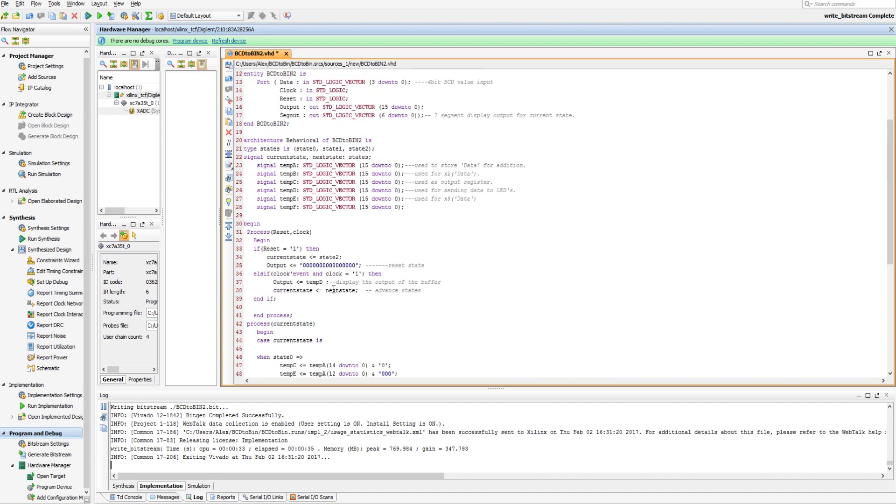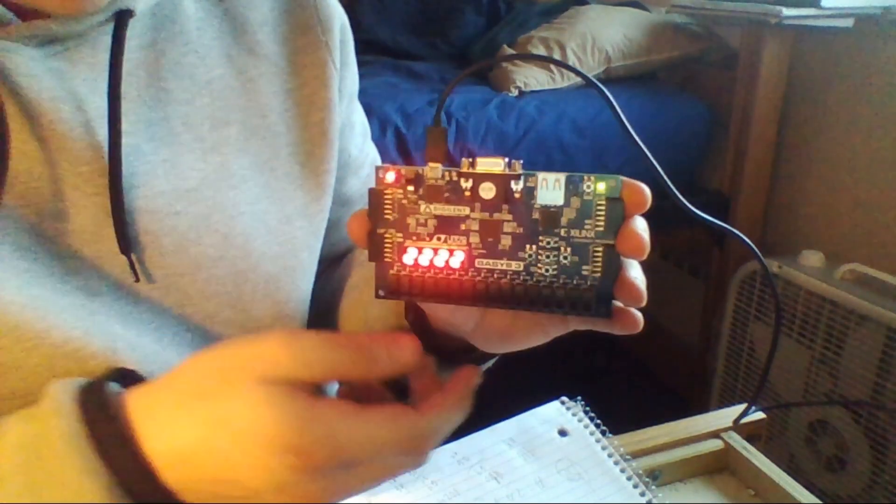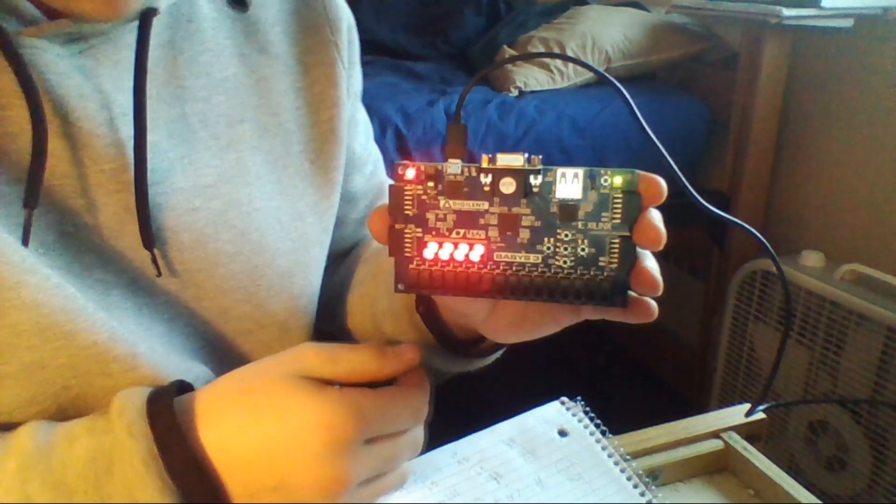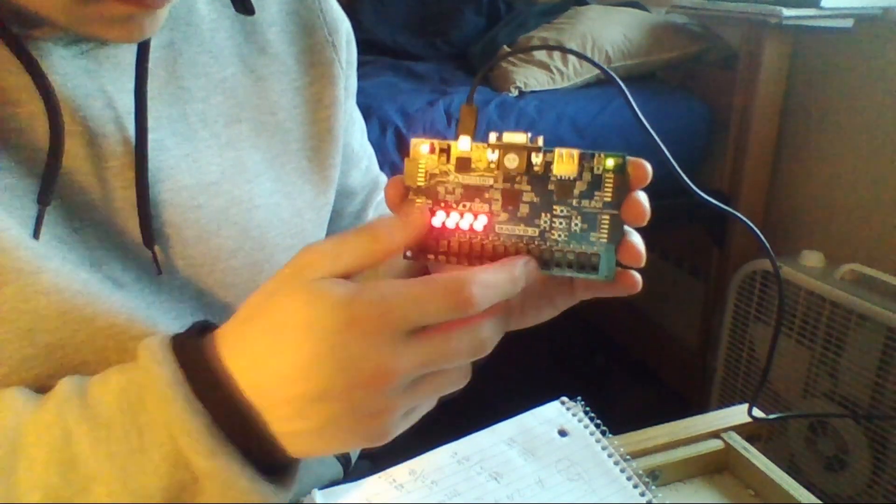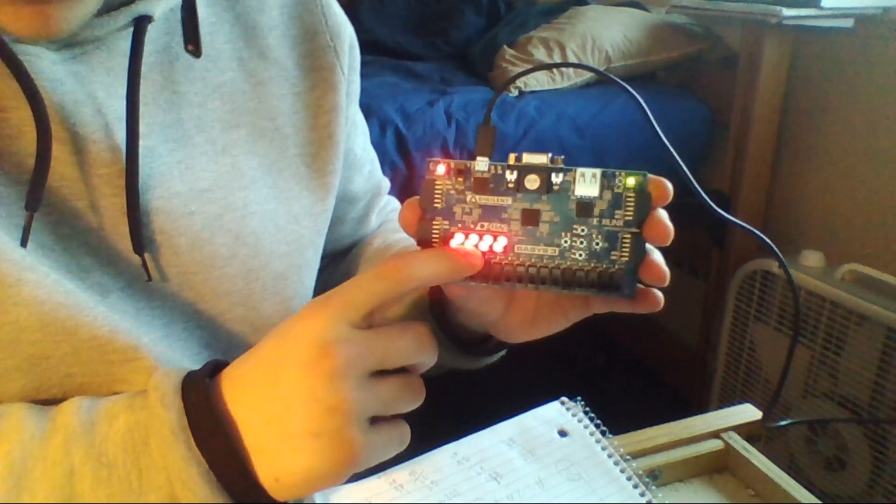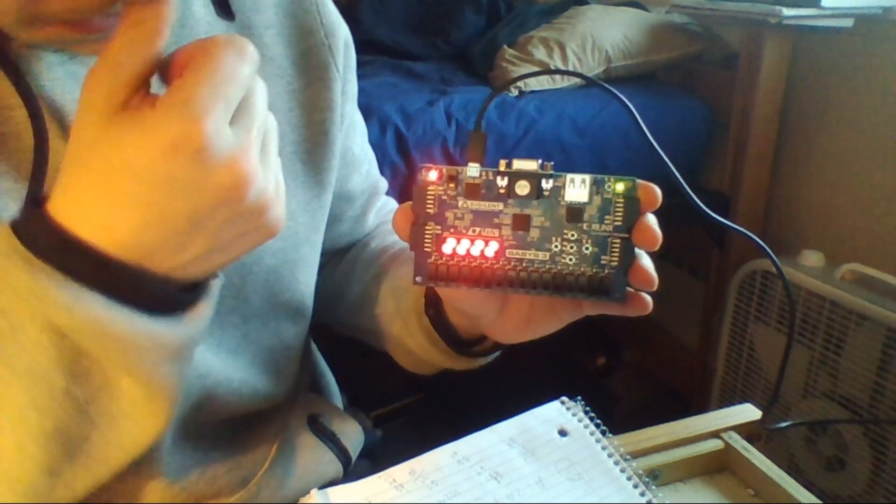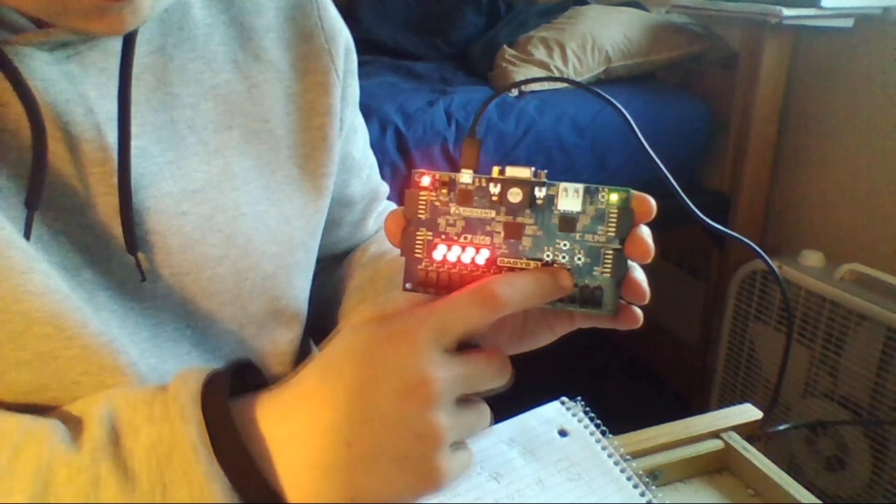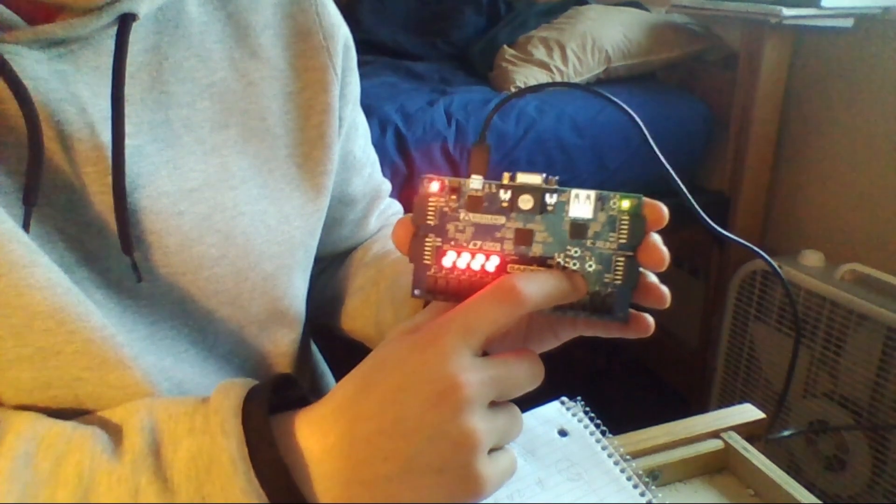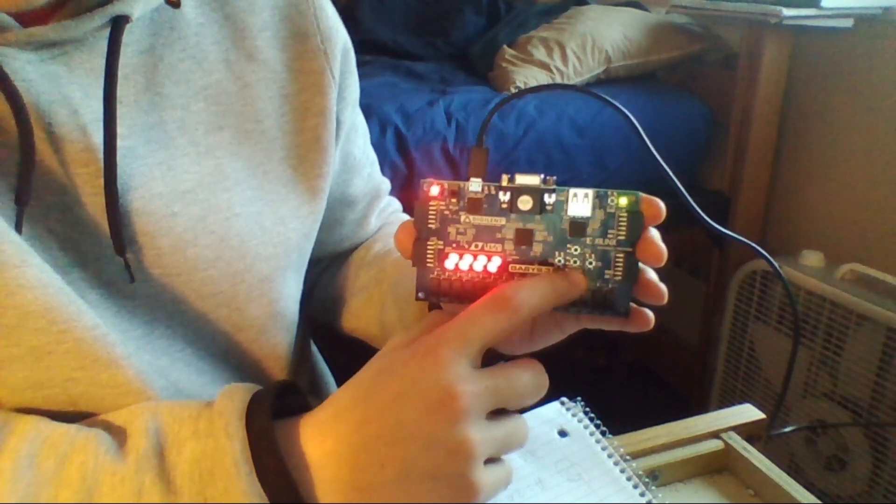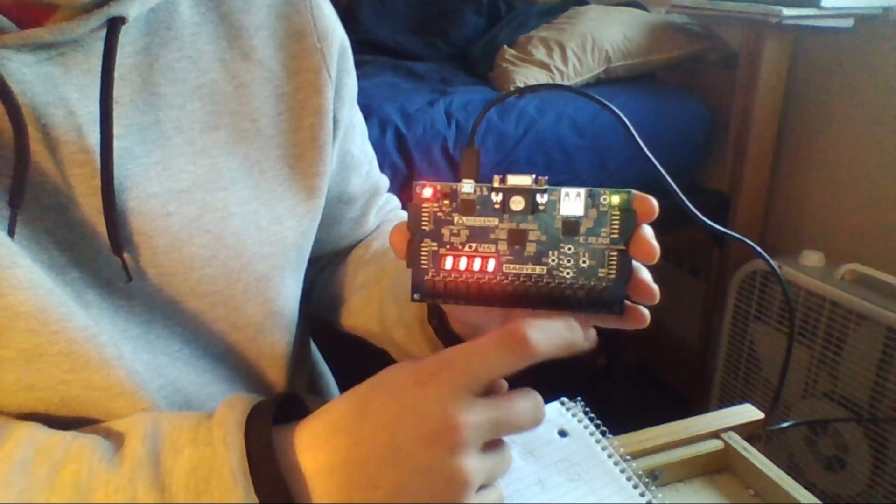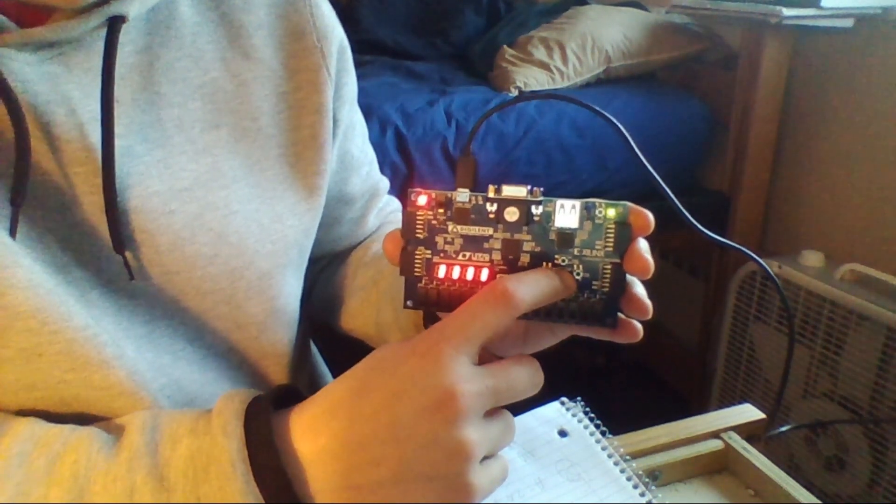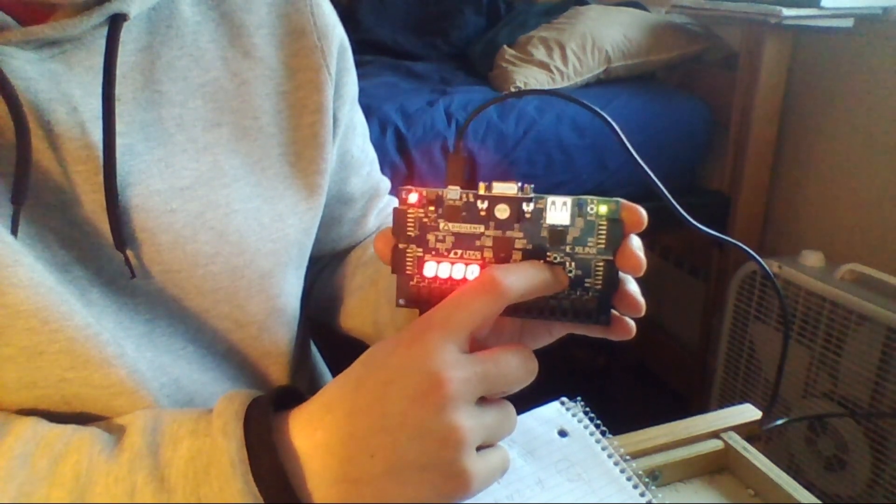Alright guys, so here we are with the FPGA. So state 2 is being displayed right now, and that means it's in the reset state, which is the button down here is reset, the button in the middle here is to advance states. So we get 0, 1.